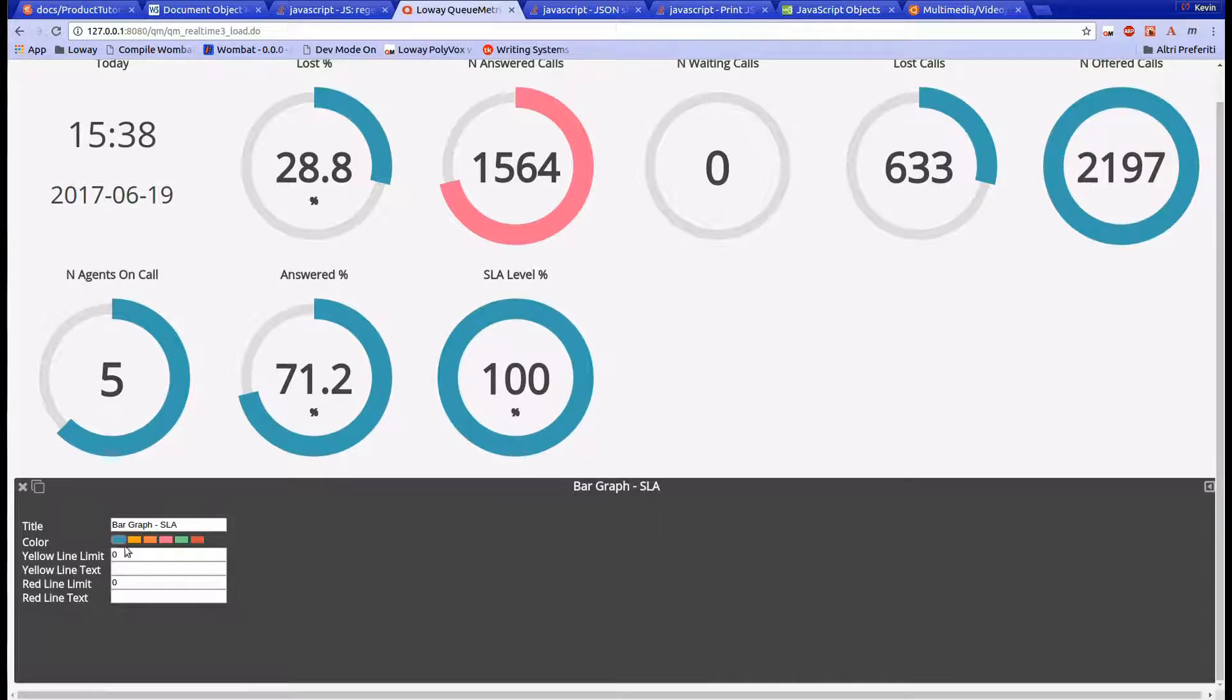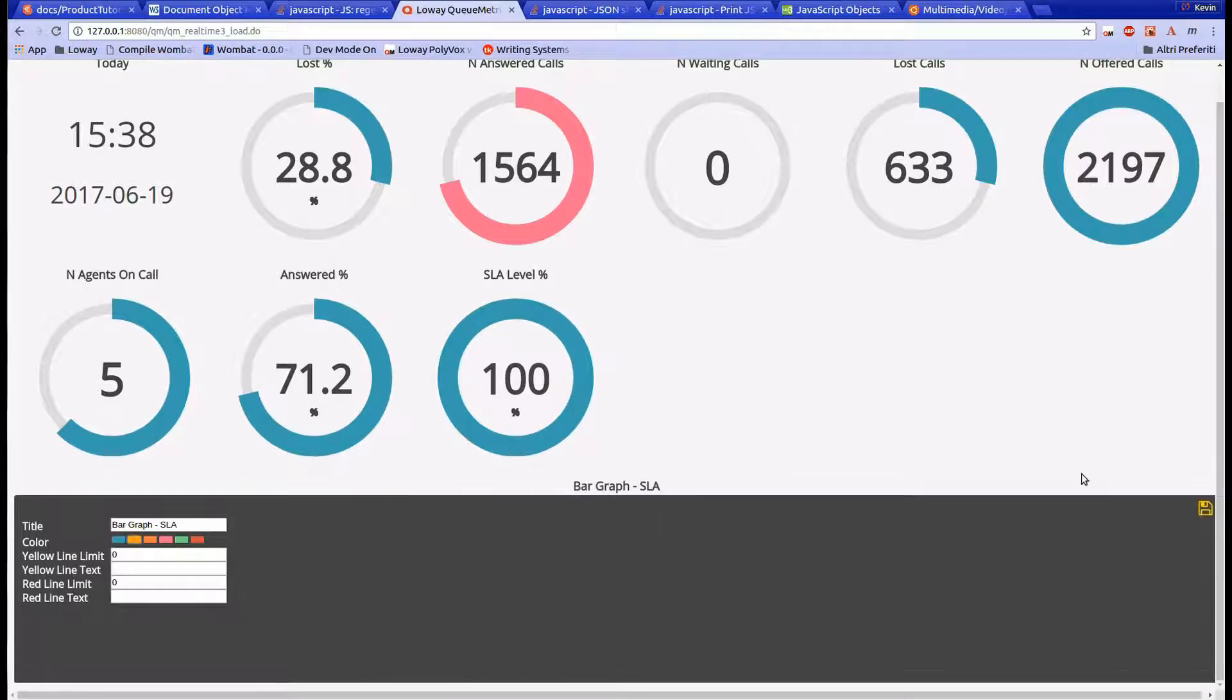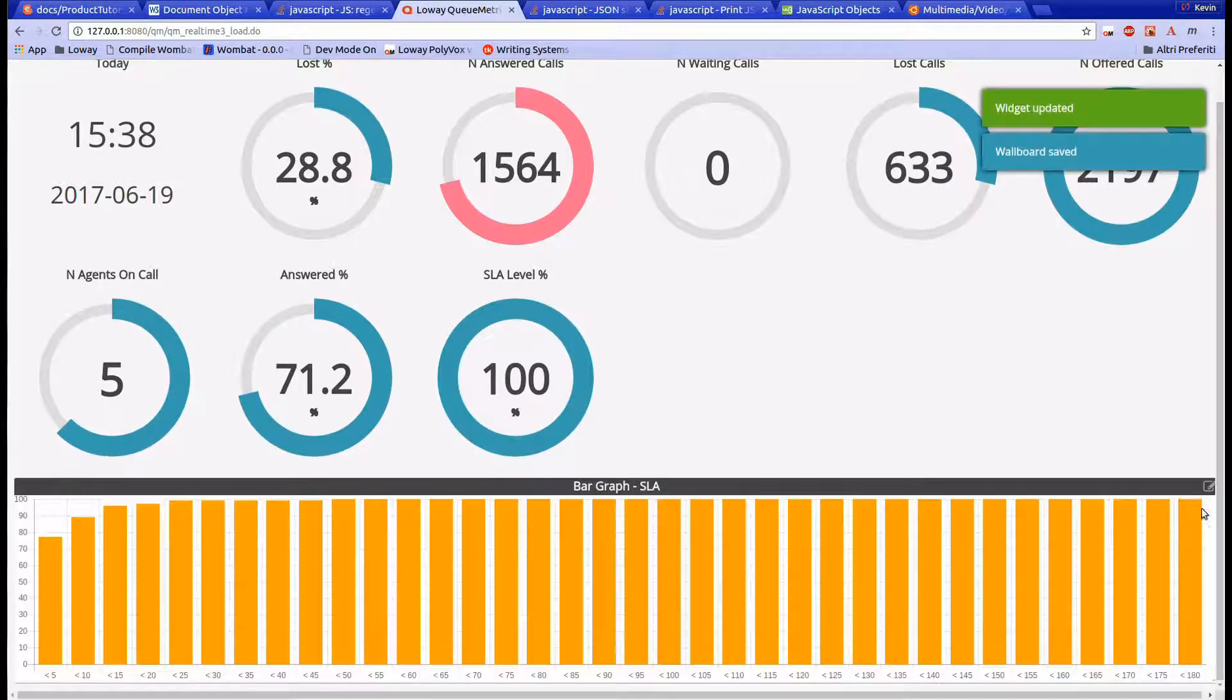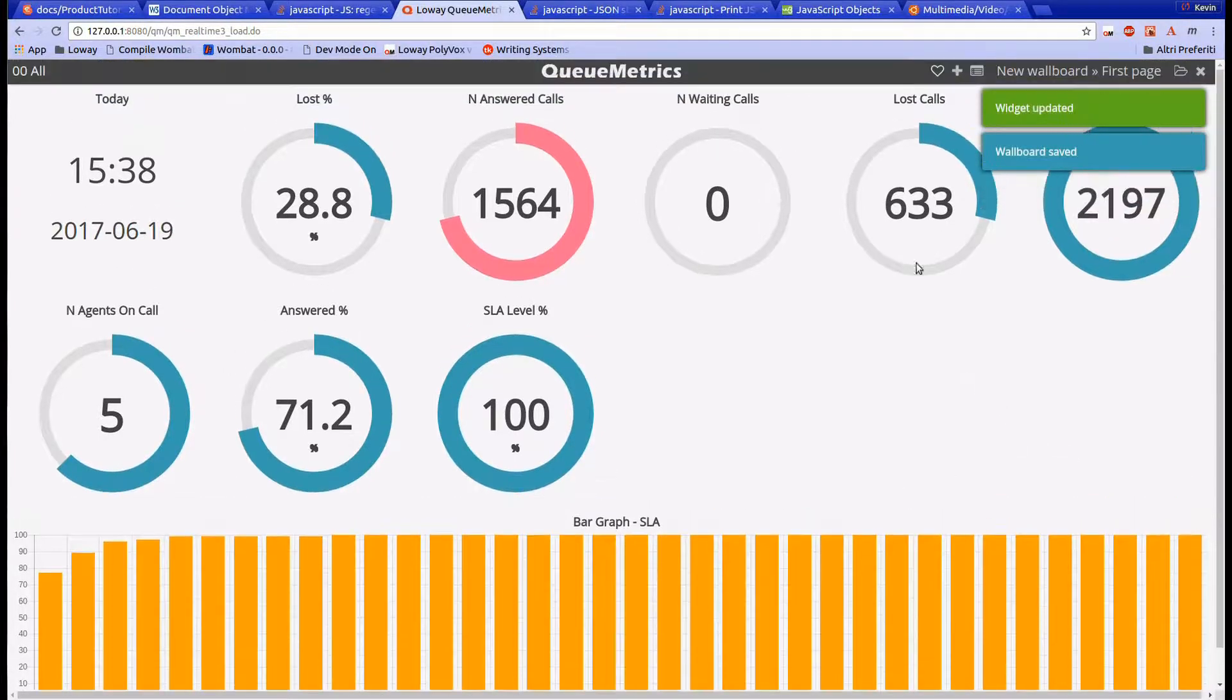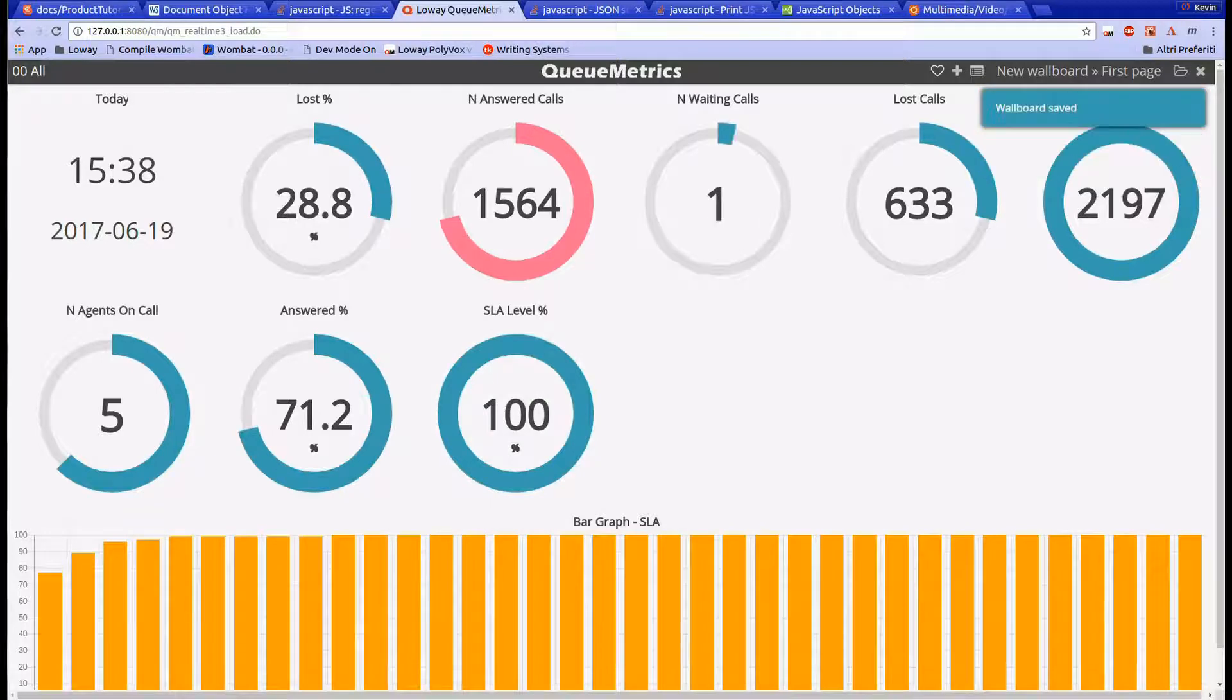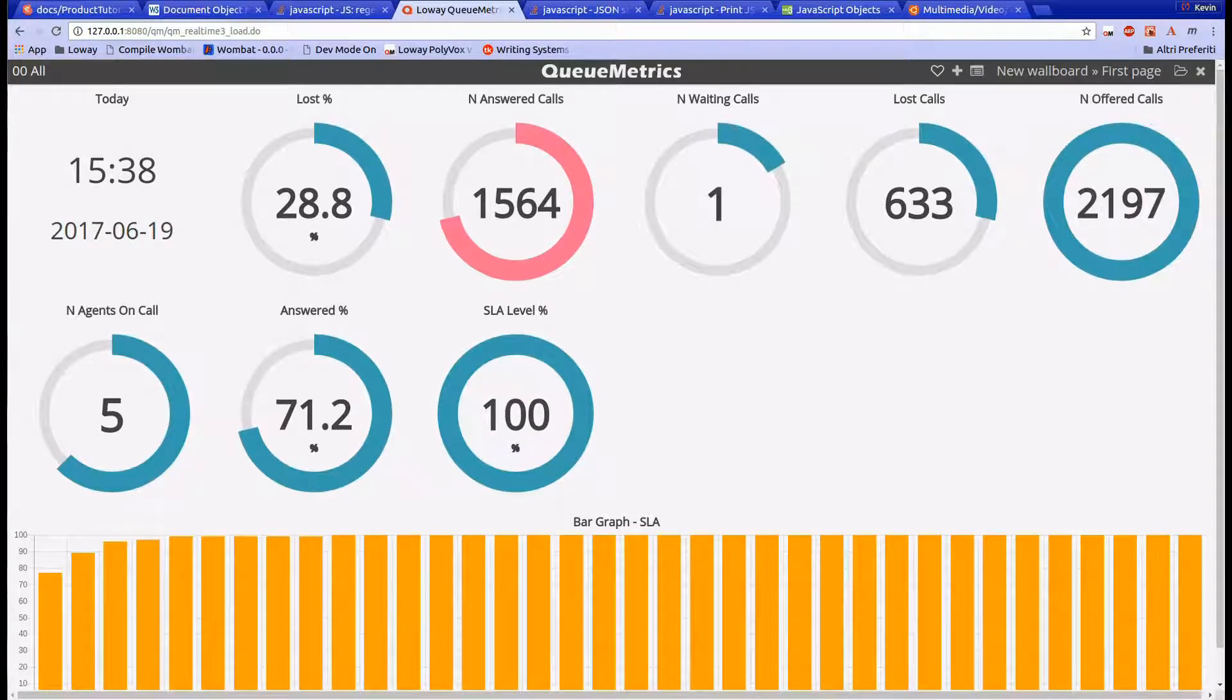As you can see, Qmetrix wallboards are easily customizable. You can move around the widgets and organize the space the way you see fit.